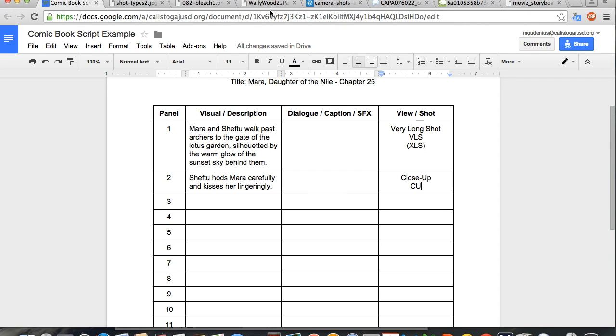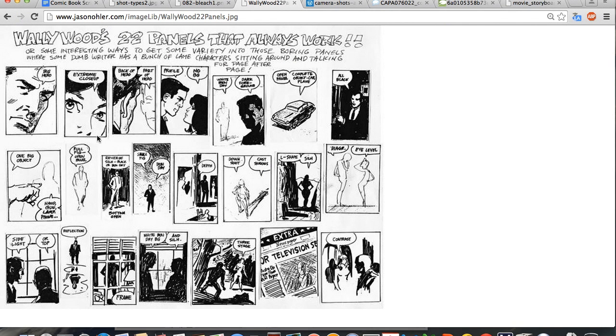Sometimes you might even use a panel that shows just one body part, such as a character's eyes looking at something, or their hands grabbing something. Here are some examples.